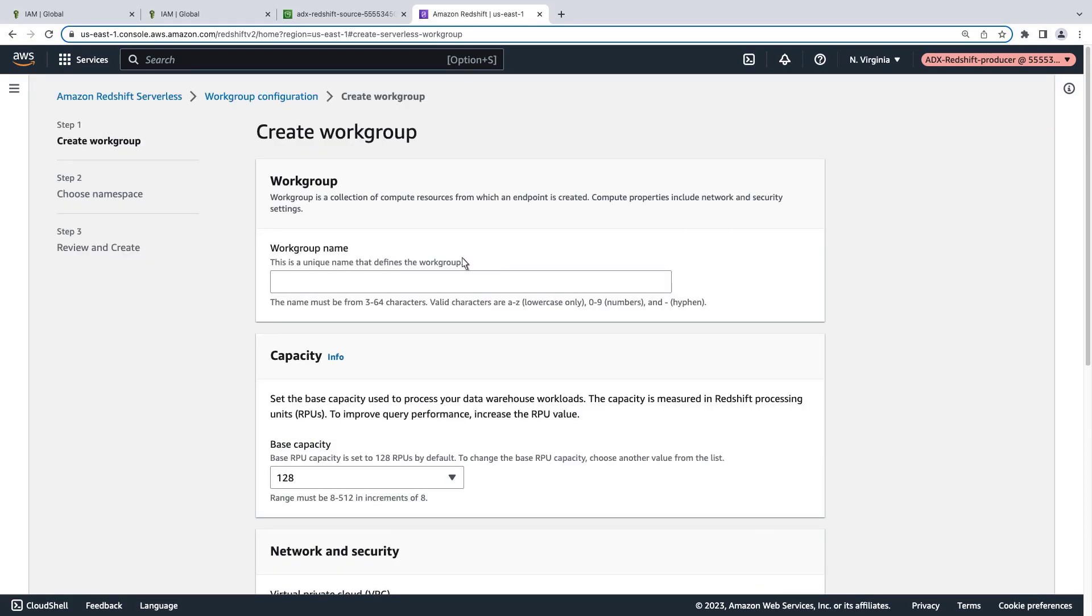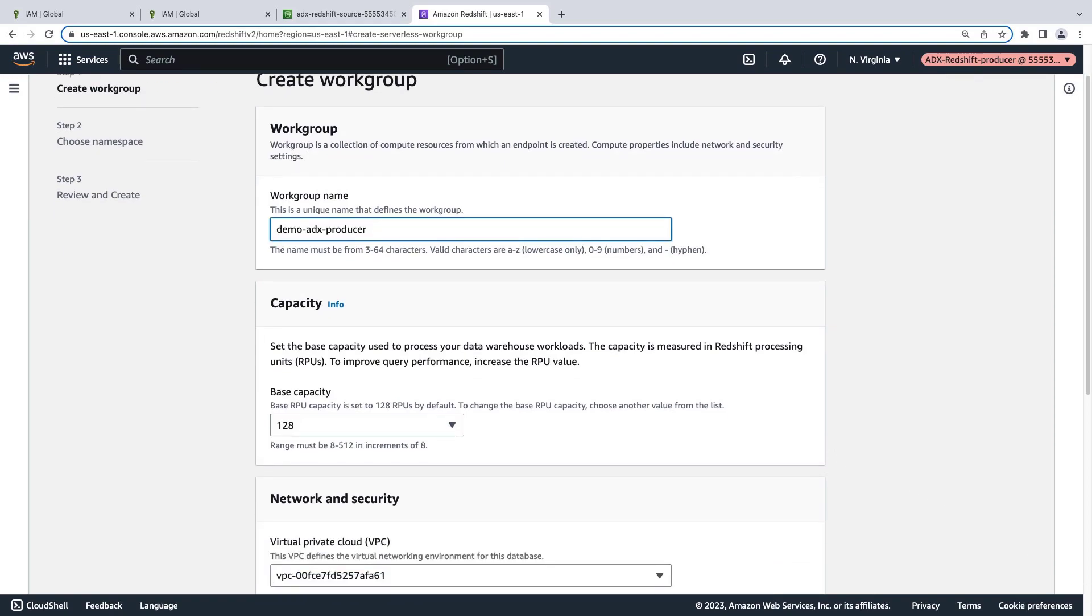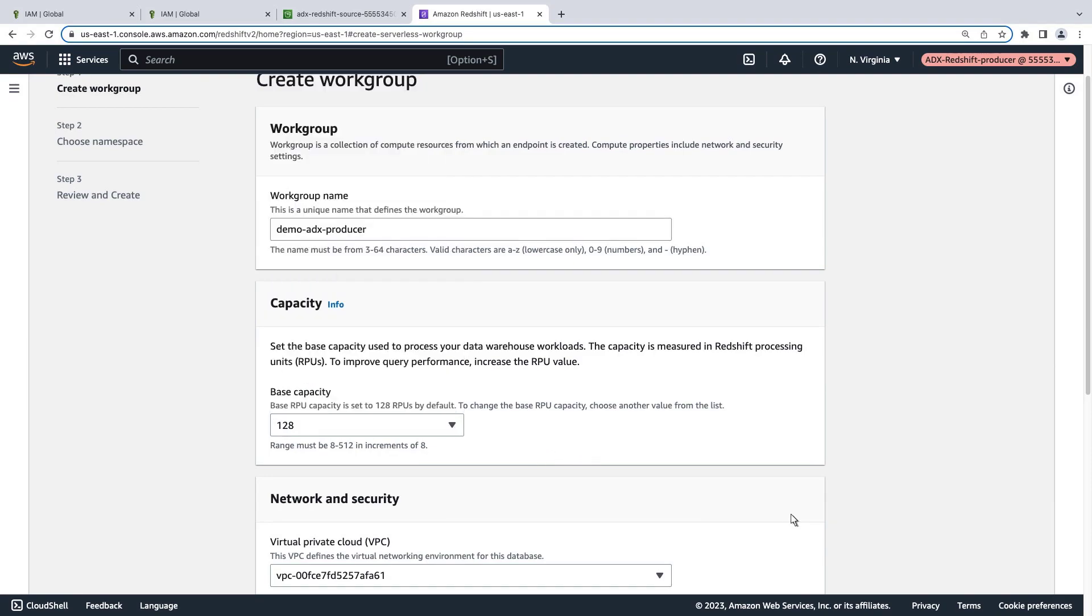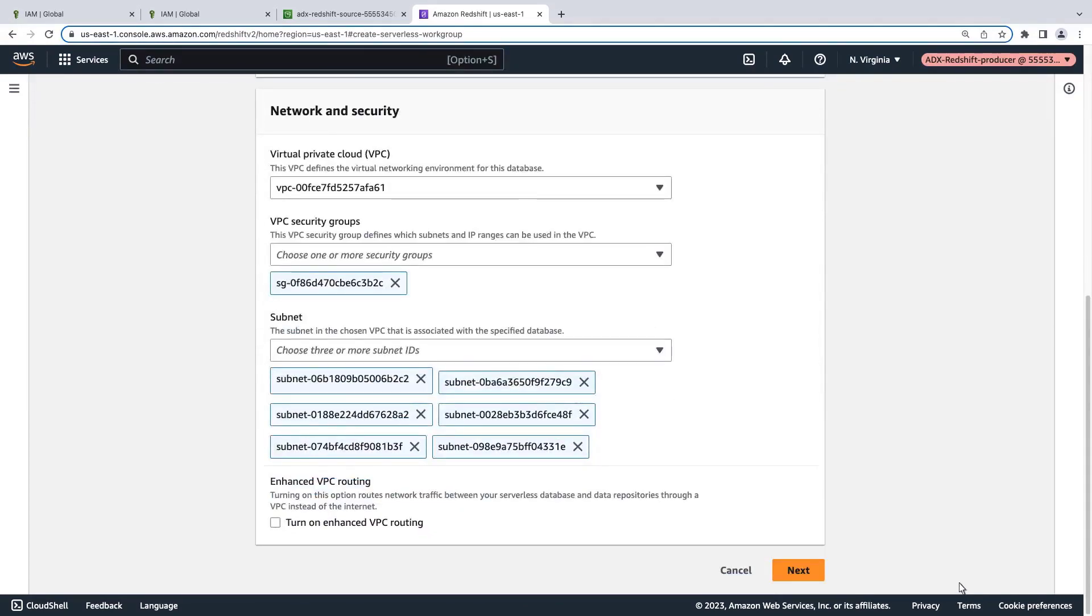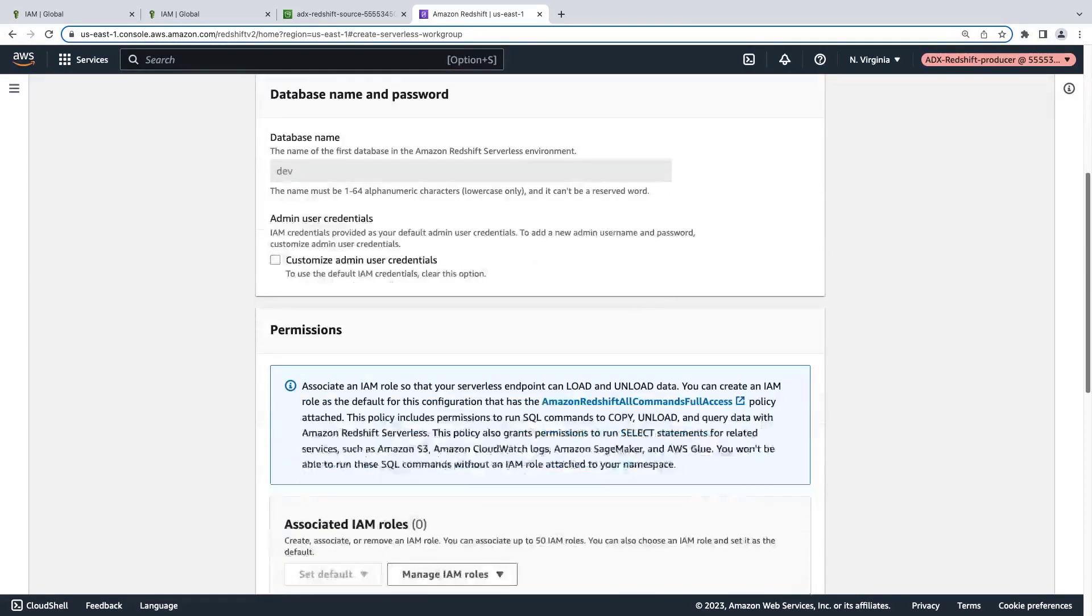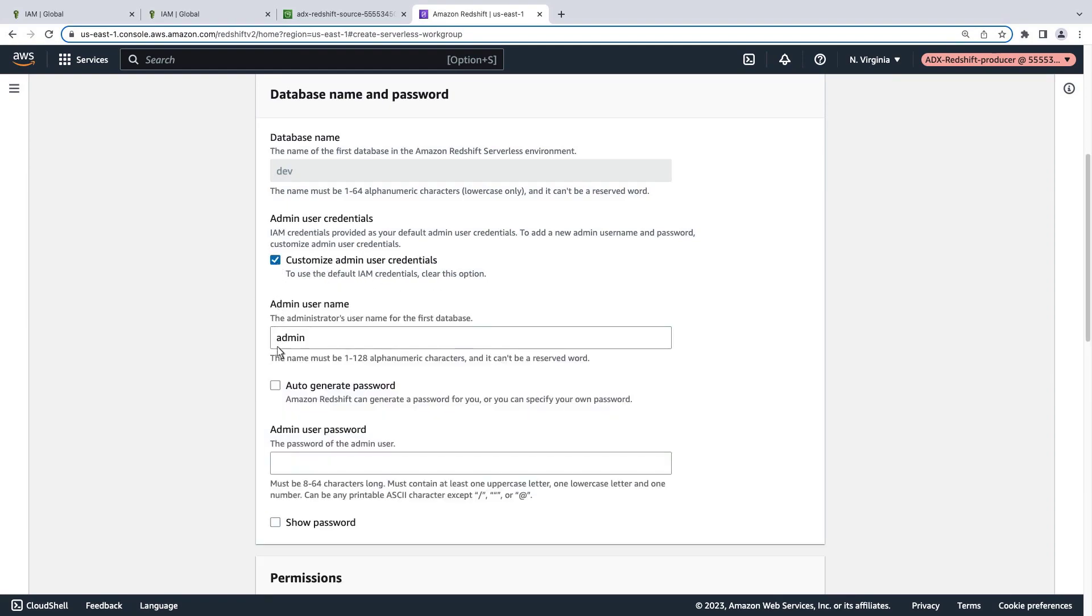Let's give our workgroup a name. We can adjust the computing capacity depending on our performance needs. In this case, we'll use the default. Next, we'll add a namespace, which is a collection of database objects and users. The default database name can't be changed, but once our workgroup is created, we can create a new database if needed. Let's customize the admin user credentials.